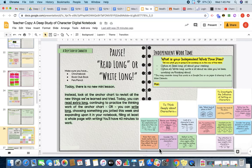Your first option is to read long. You're going to have 40 minutes of work time, and during that time you are either going to read for a majority of the time and jot about your reading. Or option two, you will write long, which means you're going to write a lot about an idea you've been working on or thinking about in regards to your book club book.